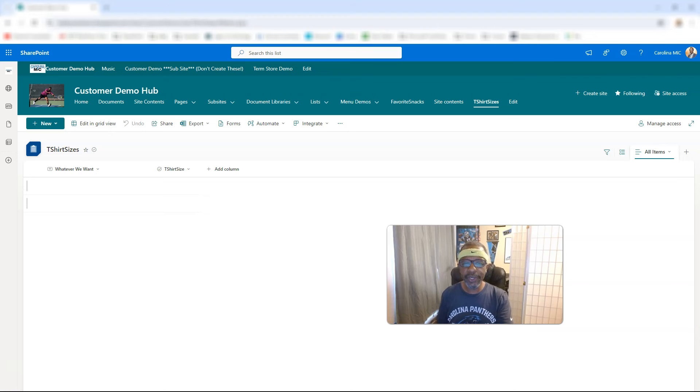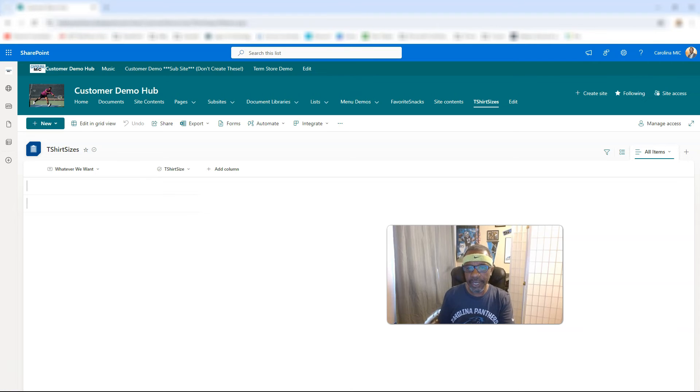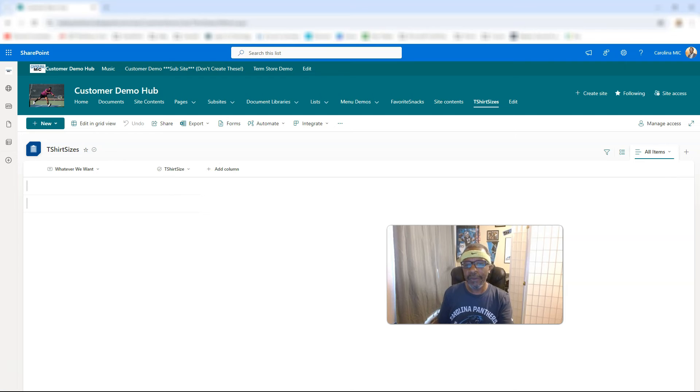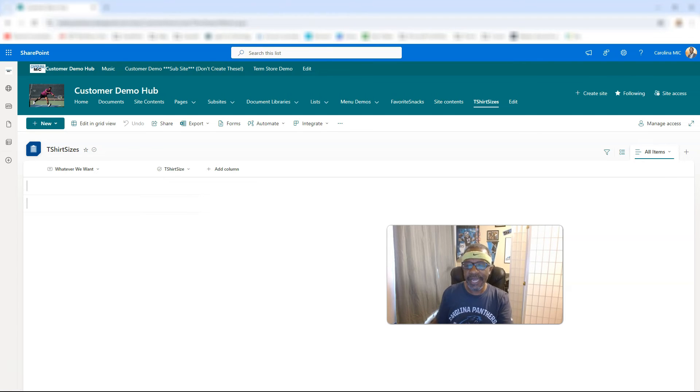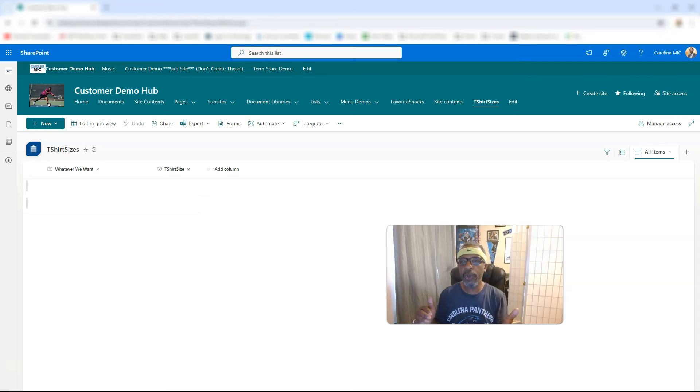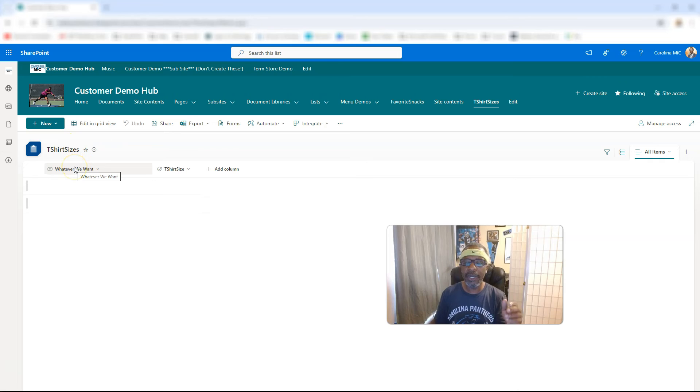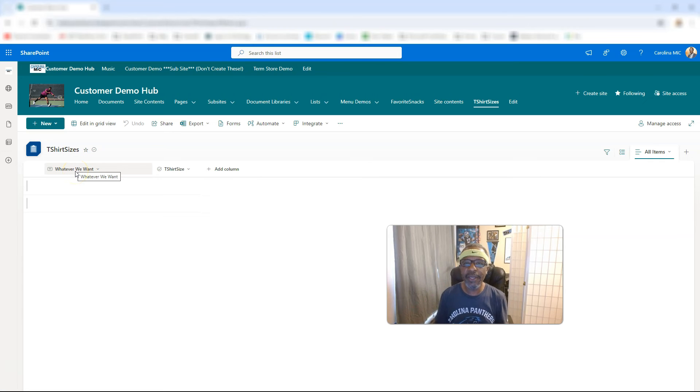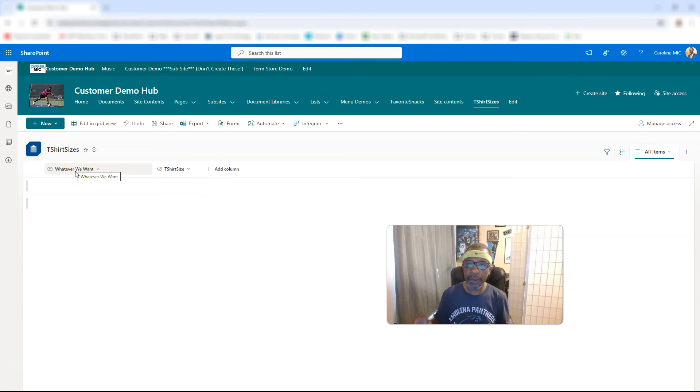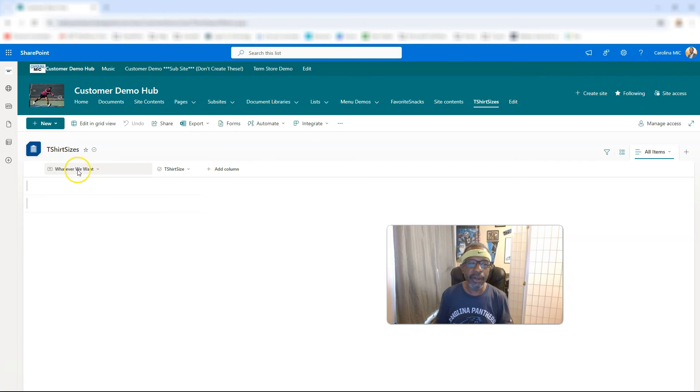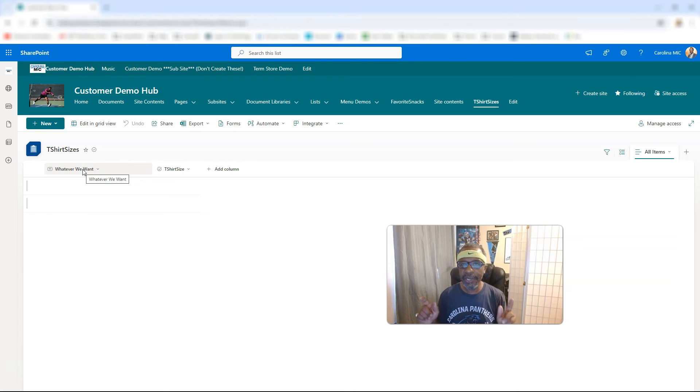The original name that you give to a column when you create it remains that same name. Like, it's hard-coded. Like, you cannot get rid of it. It might show, like, this says whatever we want. Guarantee you that is not the hard-coded name of this column, or if I bring this into Power Apps, I'm going to be dealing with the title column, not a whatever we want column. Don't believe me? Just watch.